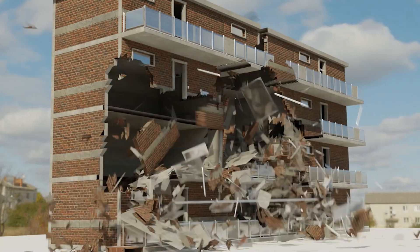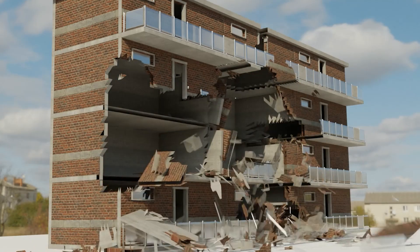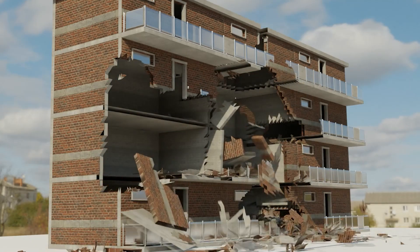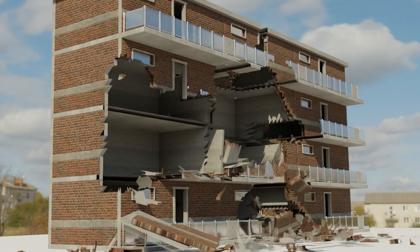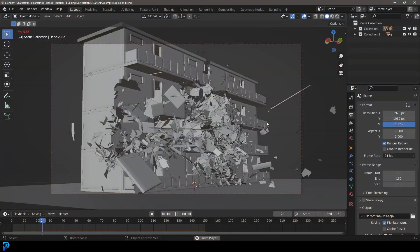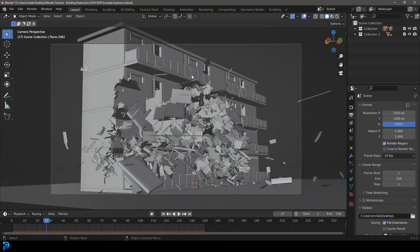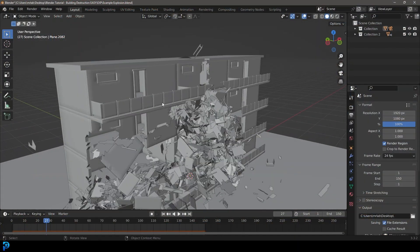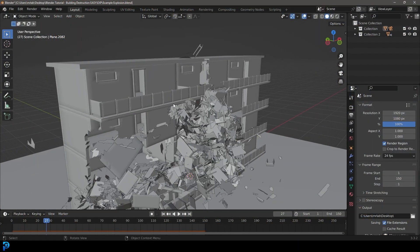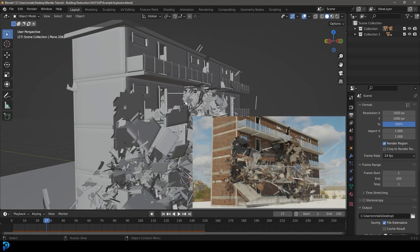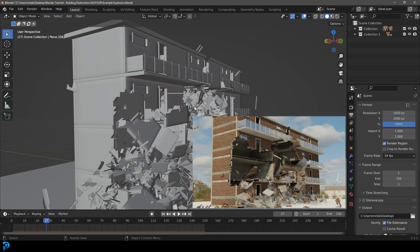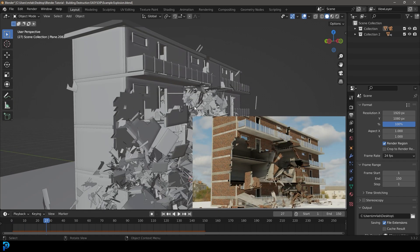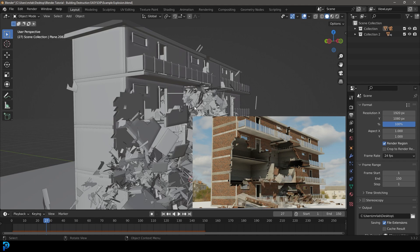In today's Blender tutorial, I'm going to be showing you step by step how to make a building destruction effect in Blender. Keep in mind, I'm going to be providing this free asset here. I'll explain that in a minute. The idea here is just to show you how to do this sort of building fracture destruction effect.